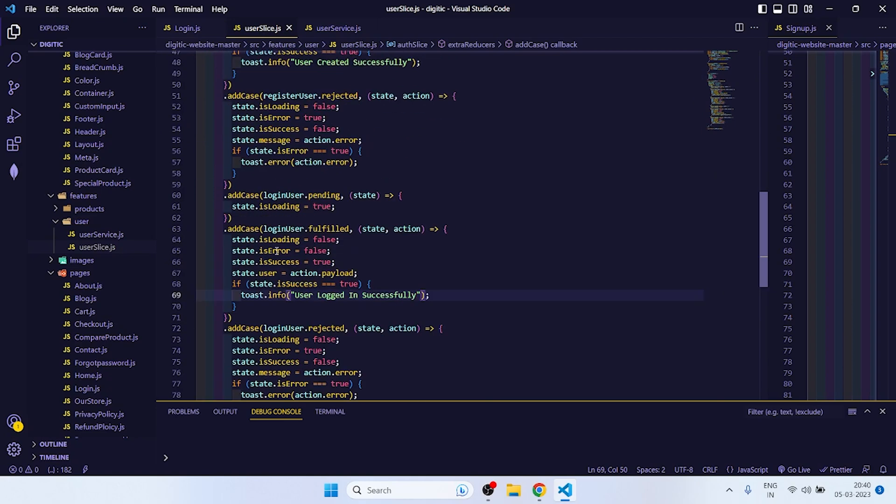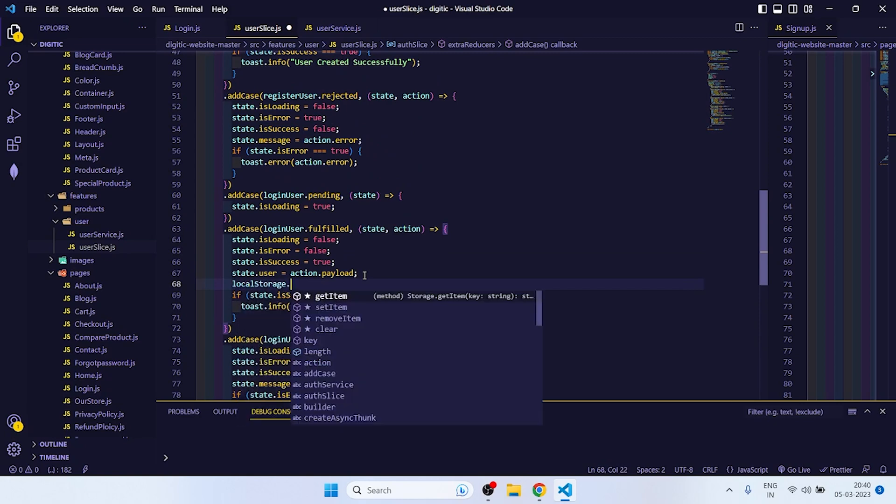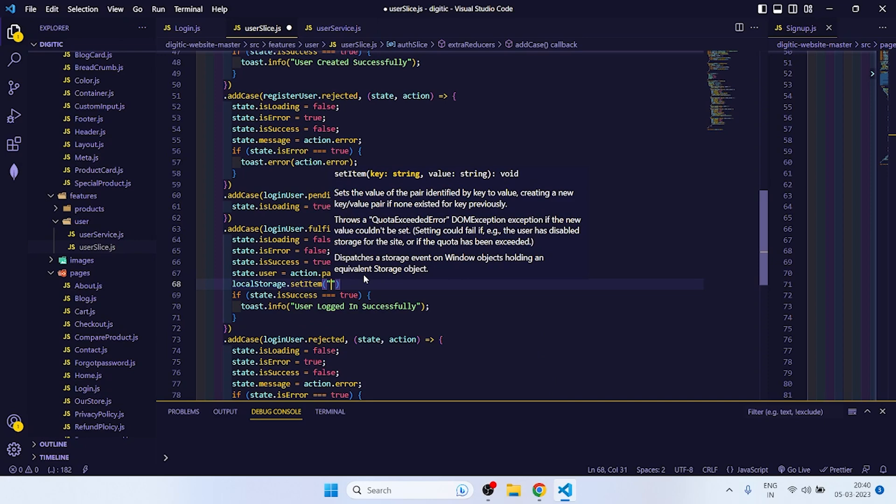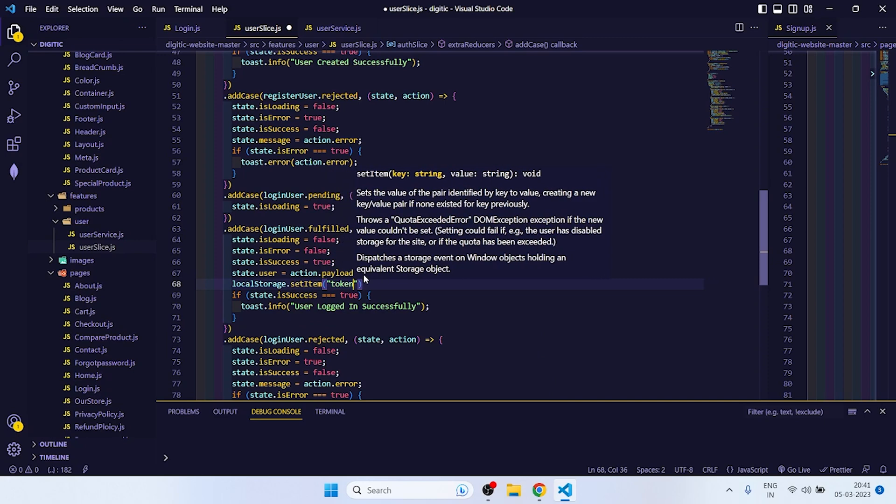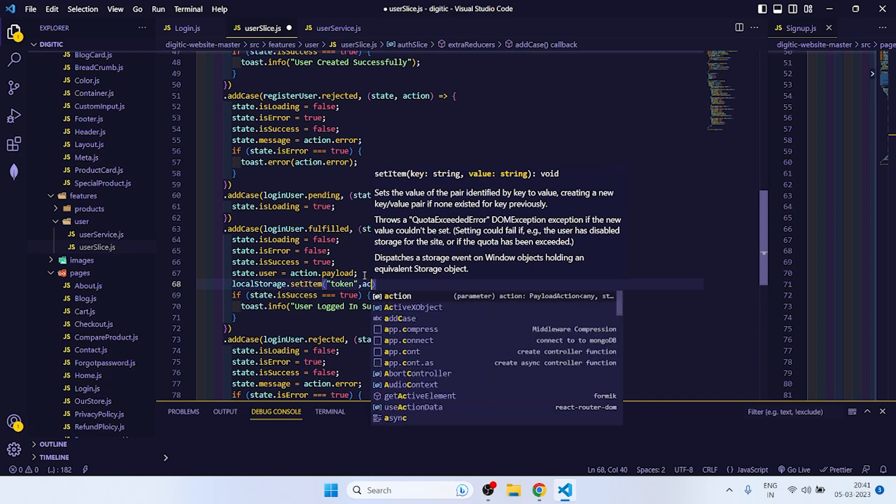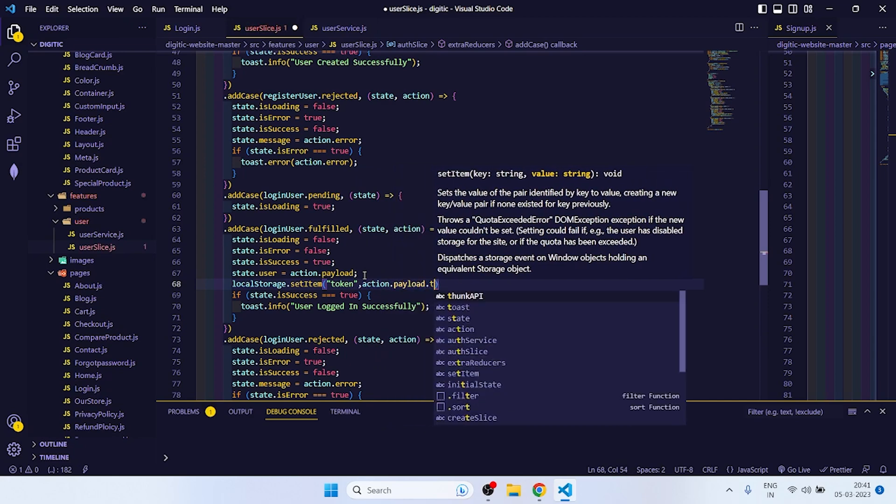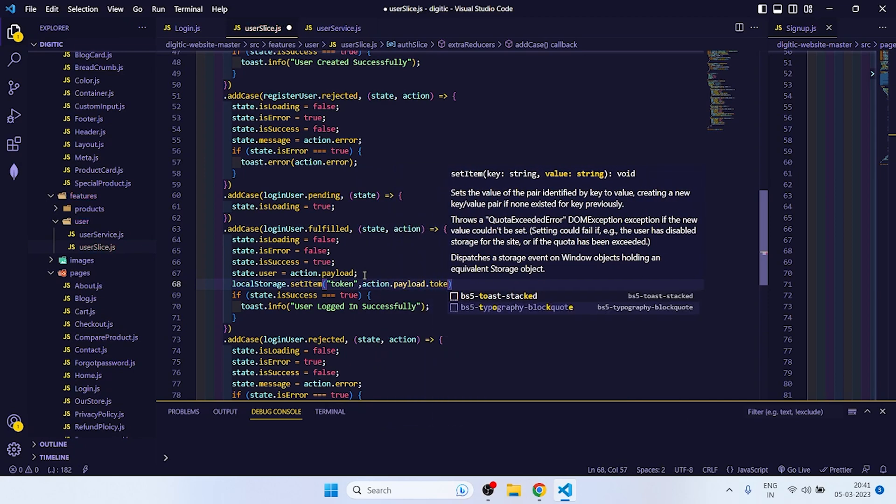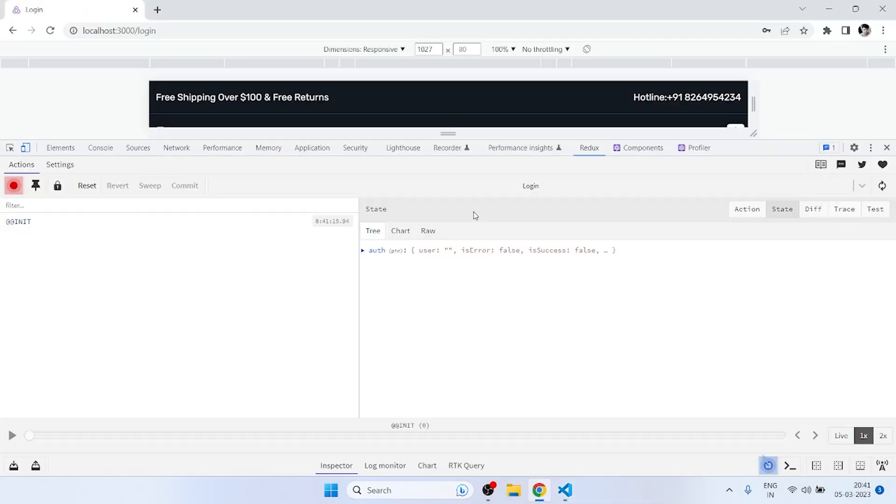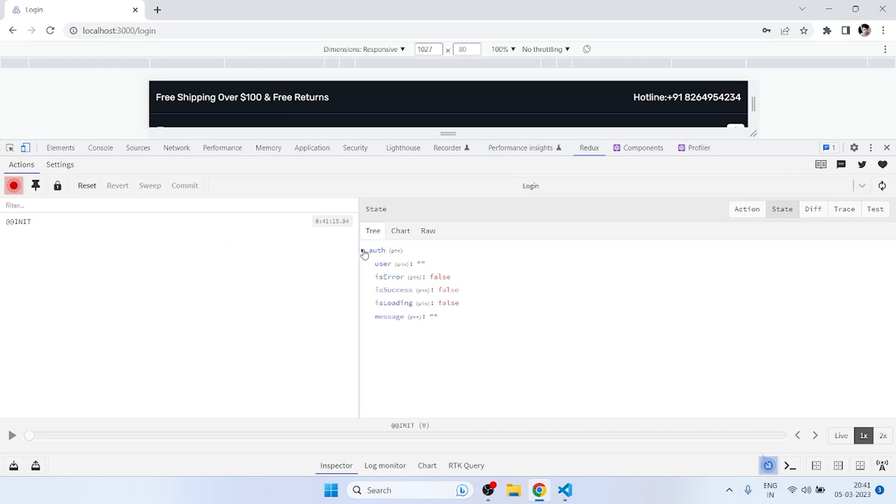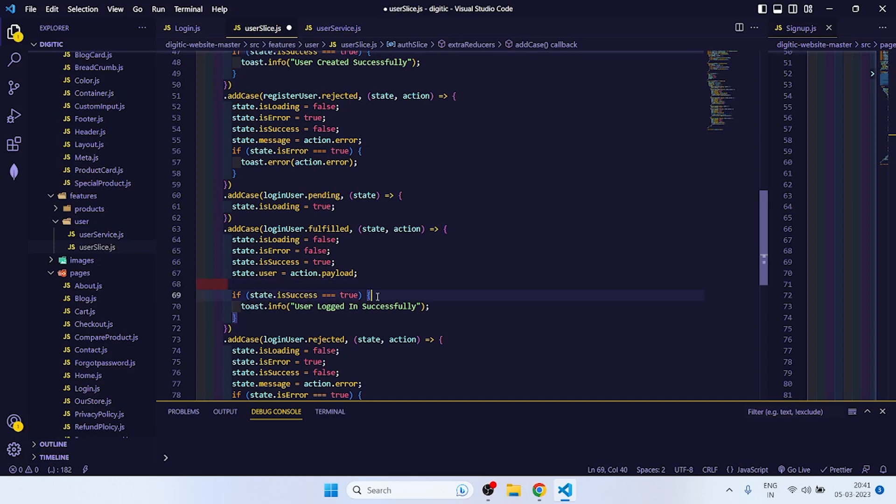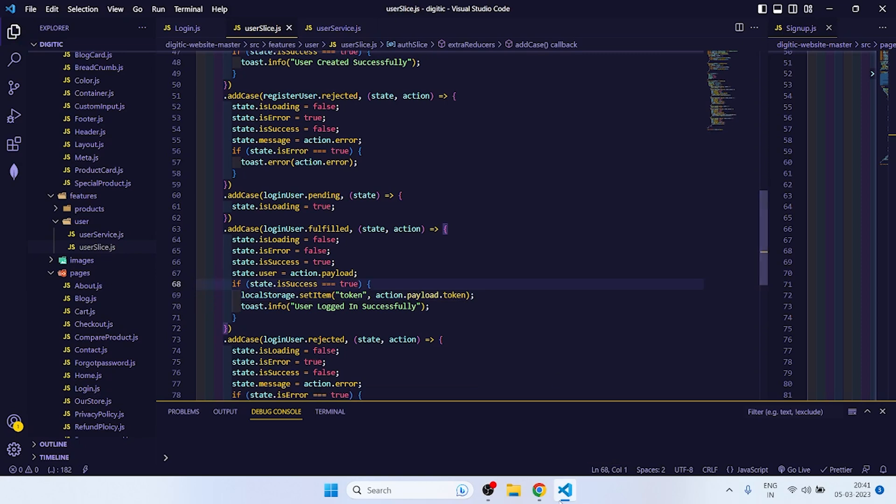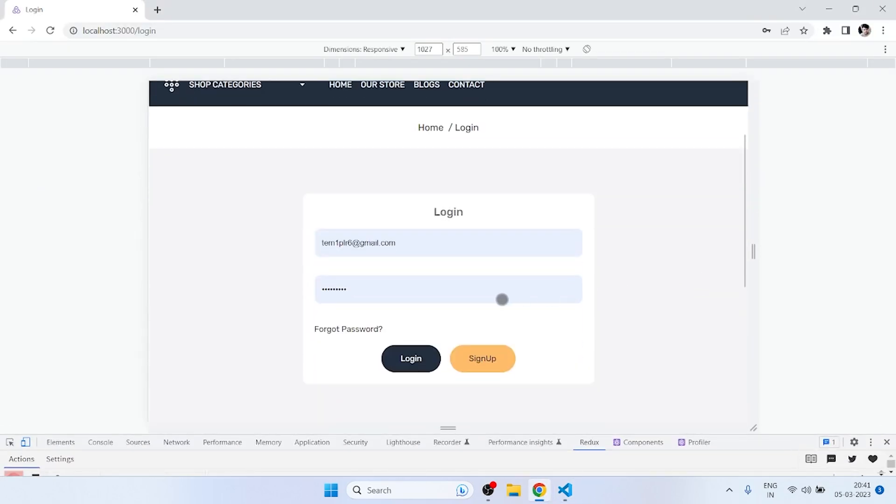So what you have to do, go to user slice. And if fulfill, so local storage dot set item, TK or we can directly write token, comma action dot payload dot token. If I check action dot payload dot token, I think it's good.